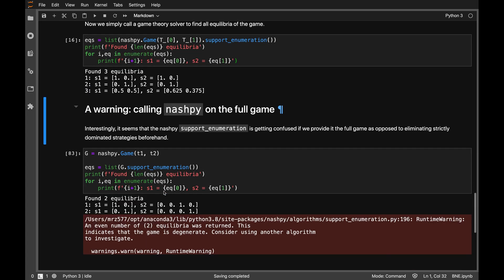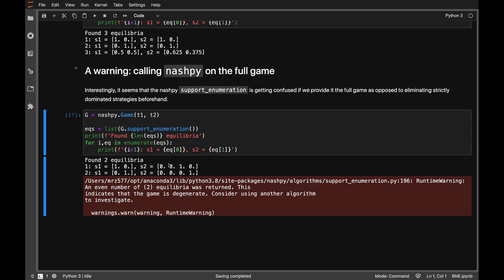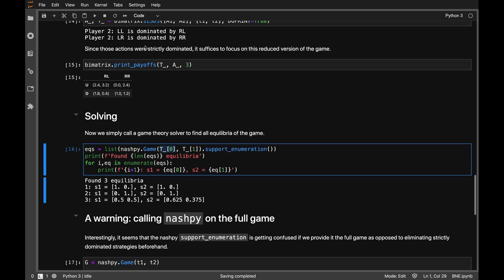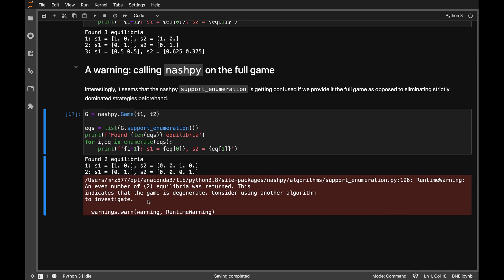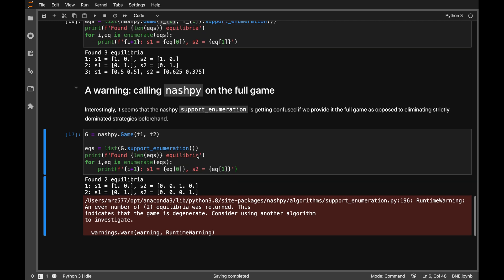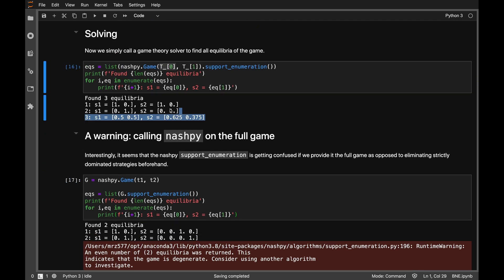A small warning: if you pass the full unreduced game to NashPy, it gives a warning and actually fails to find the mixed strategy equilibrium, only finding the two pure strategy ones. It warns that it found an even number of equilibria, which indicates a degenerate game. Most bi-matrix games have an odd number of equilibria. The message says to consider using another algorithm.